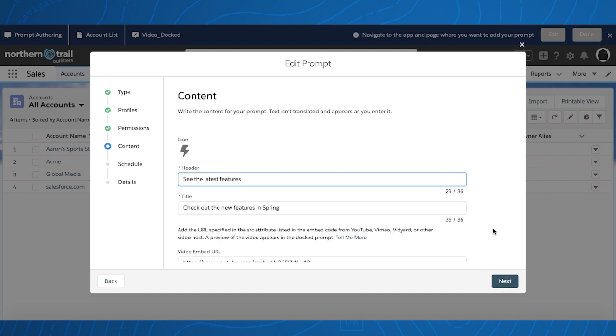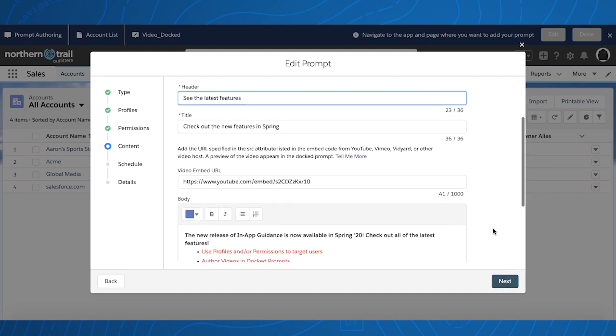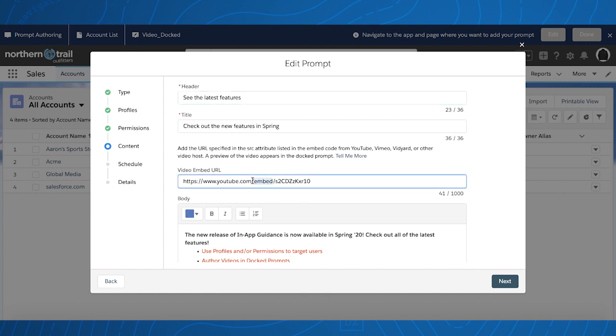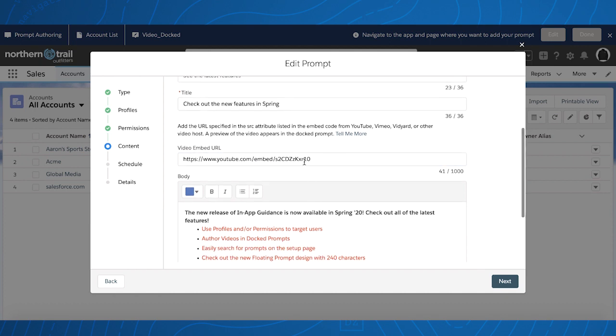However, on the content side, you can now author a video. There is a place to embed a video link and ensure you use the proper construction for the URL to include embed. You can check your standard YouTube video for more information.